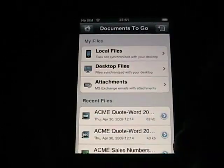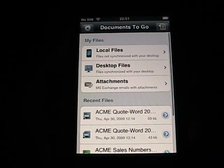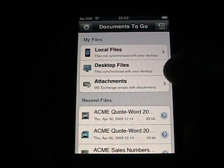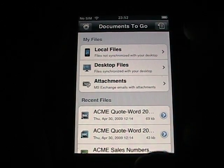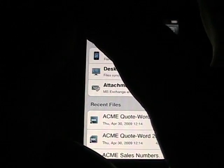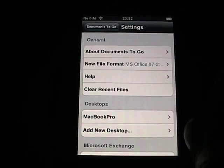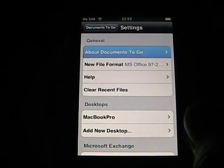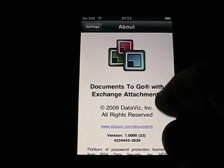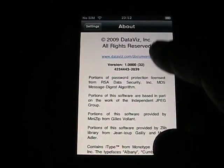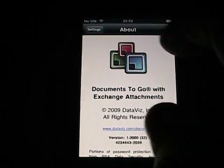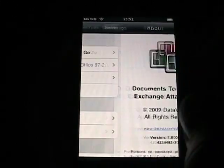When you launch Documents2Go, you'll see local files, desktop files, and attachments. Attachments you won't see until you set that up. Going back to settings: there's an About Documents2Go. Now this version may be an earlier version — I think the full retail version will be a little later than this beta that I'm testing out.